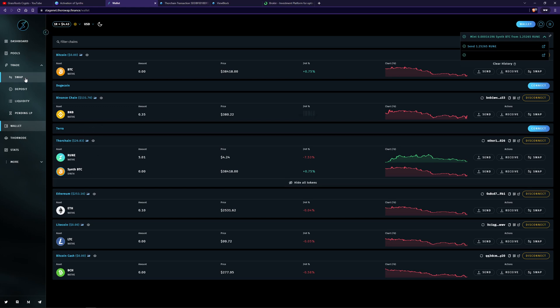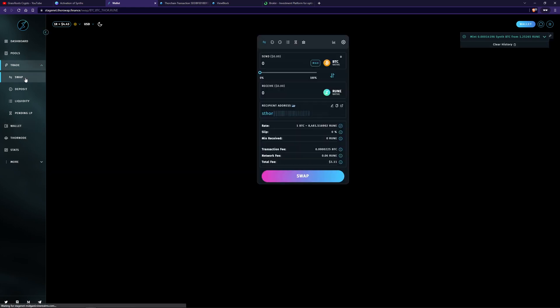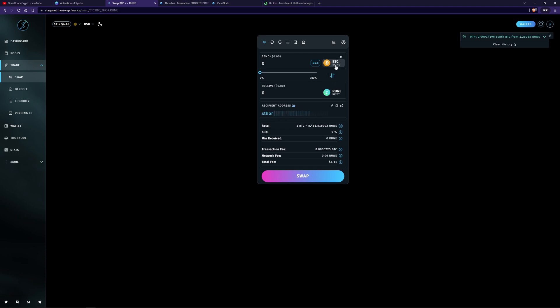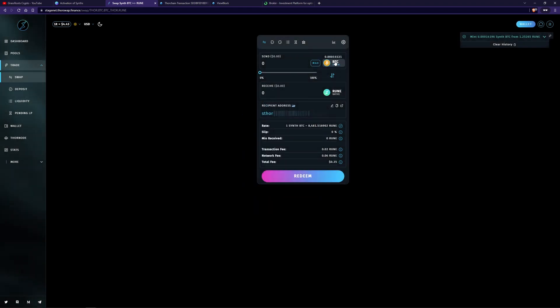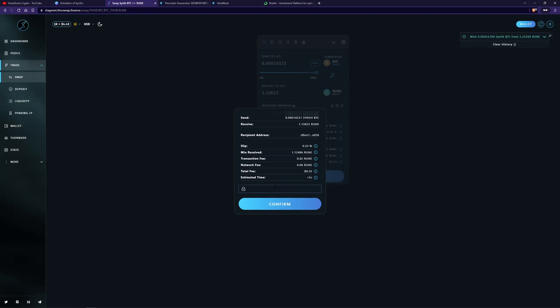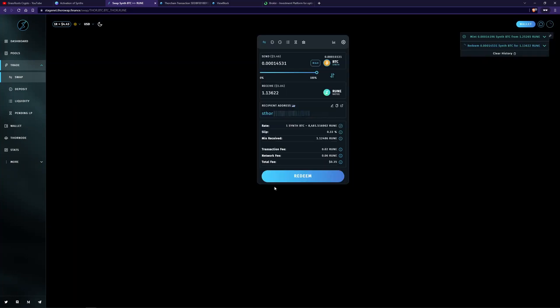So we can go ahead and redeem that and get the Rune back. So we'll go ahead and actually we'll go here, click here, synthetic. And we'll go ahead and swap our synthetic back to native Rune. So we'll go ahead and we say, I want all of it. That should give us about the same amount back. Minus fees. And you can see all the fees are displayed here. And then that'll go ahead and redeem. So we've minted from Rune and we've redeemed back to Rune.